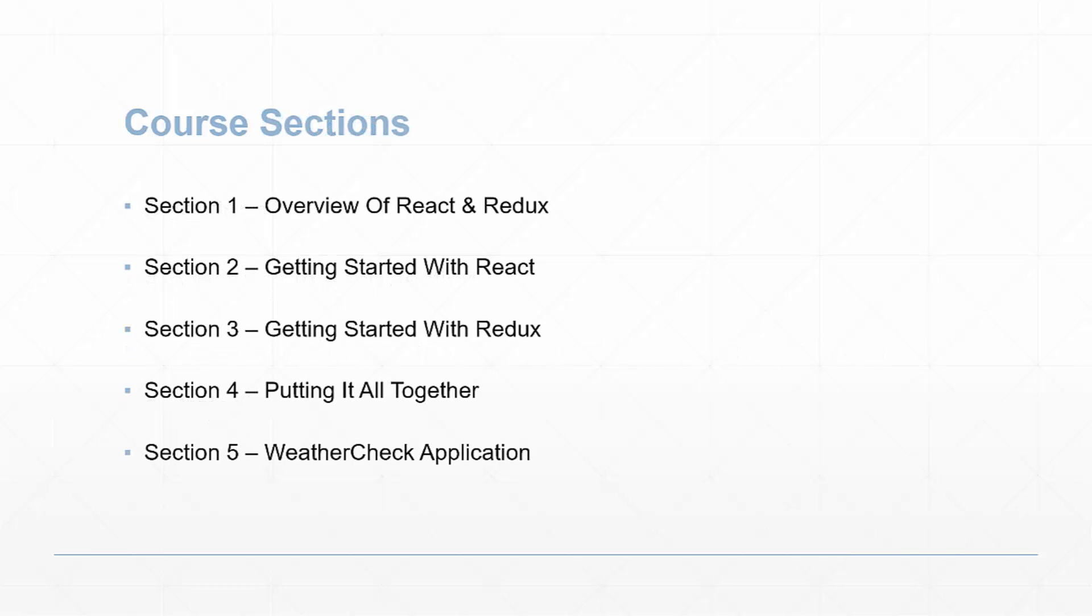For course sections: section one will be an overview of React and Redux. We'll talk about what they are, the fundamentals. We'll also talk about JSX, which is JavaScript syntax extension.